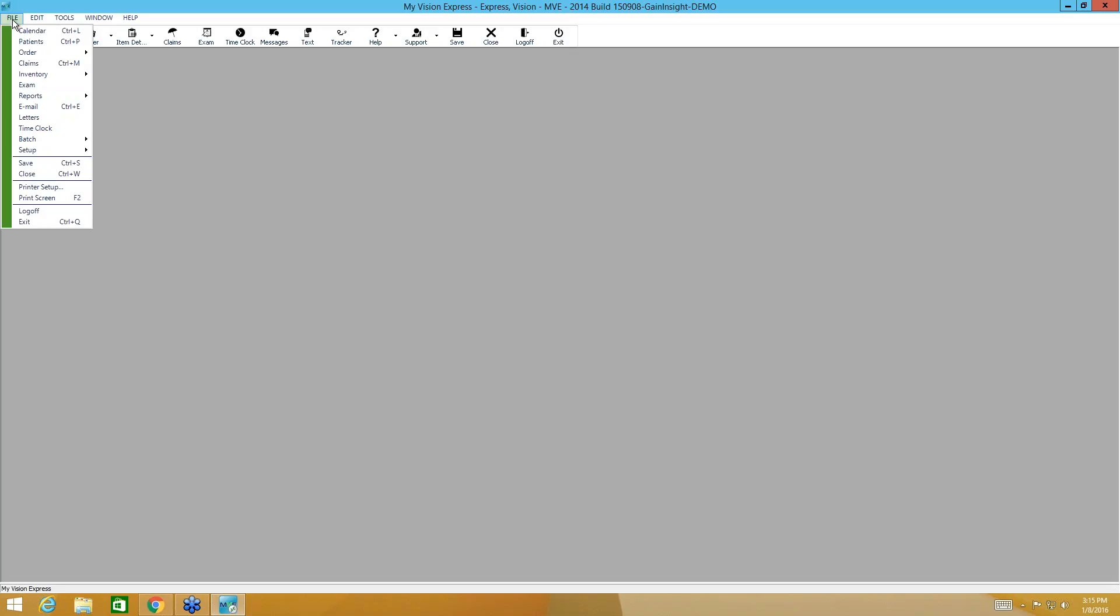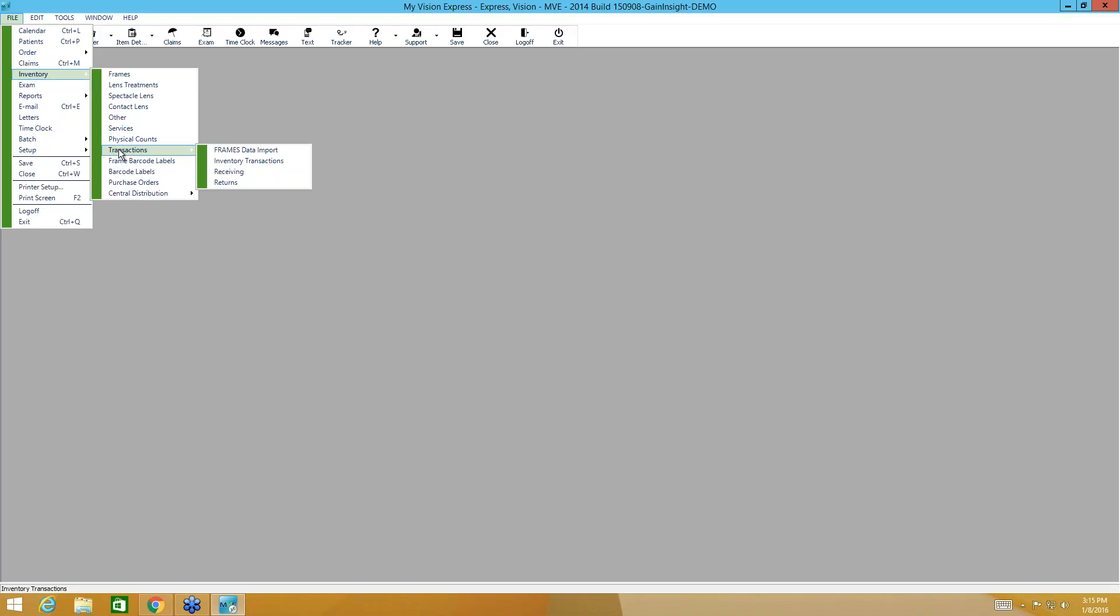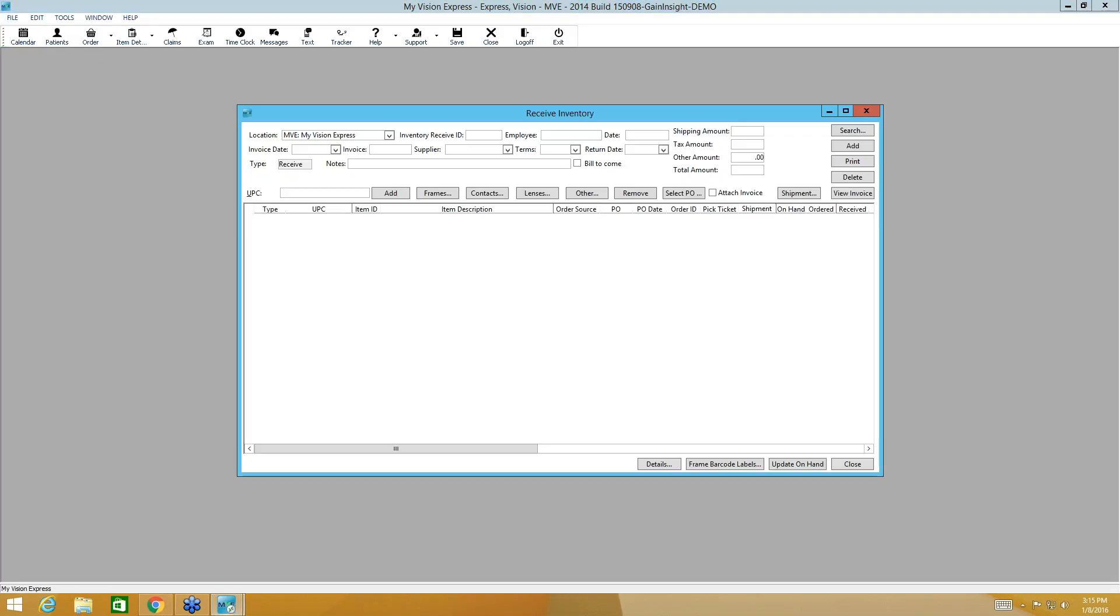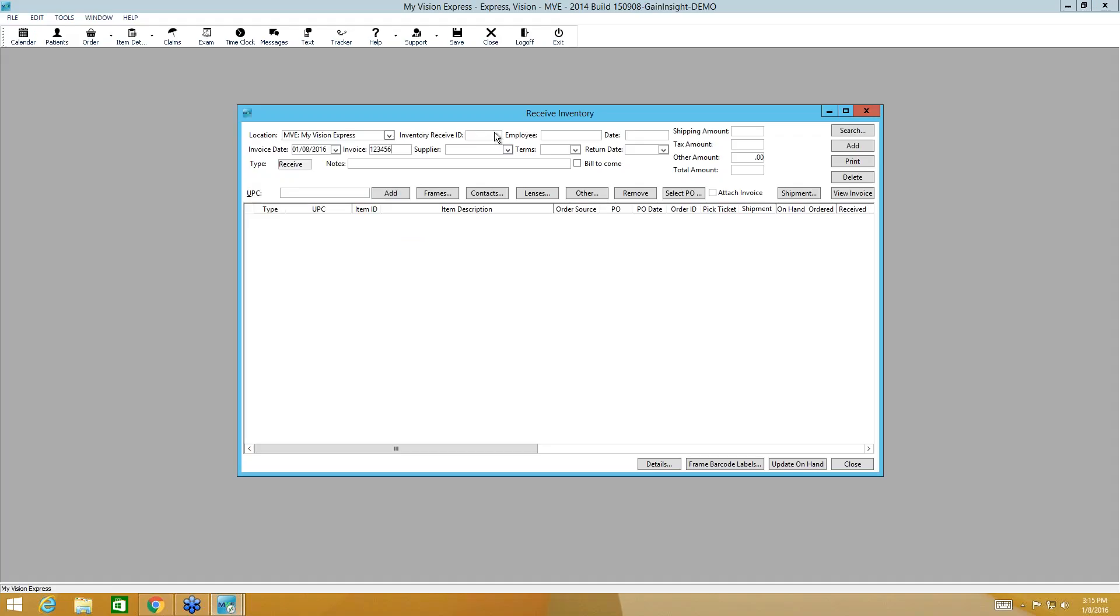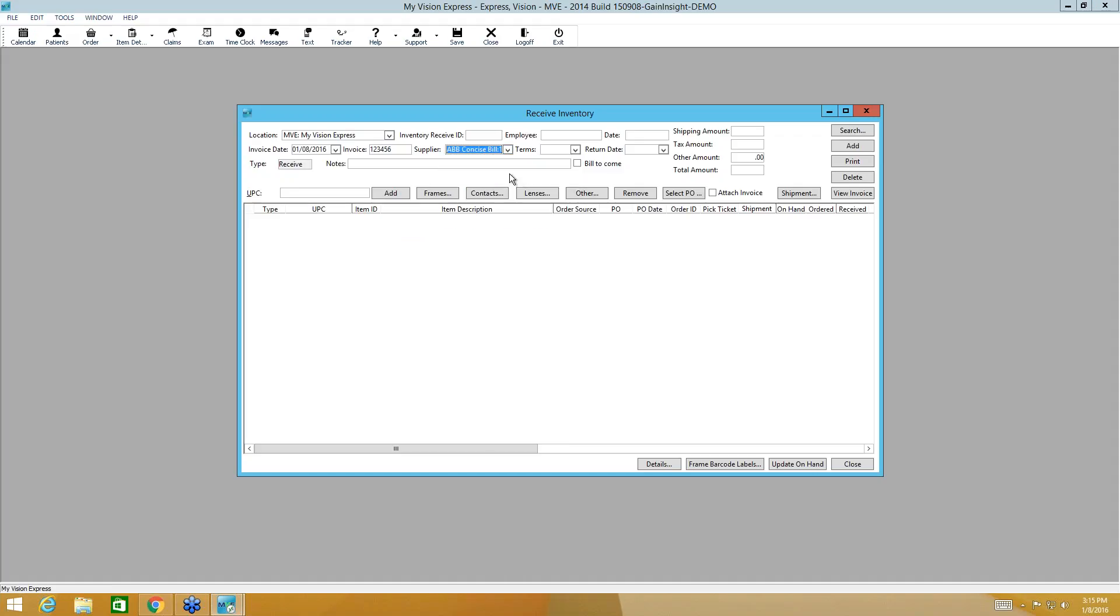So if we come here, let's say we're expecting those lenses to come in. If we go to File, Inventory, Transactions, Receiving. Alright, we're in the receiving module. The location is going to autofill. If you have an invoice date, you can enter that here. If you have an invoice number, you can enter that here. Each transaction will get an ID. You'll want to select the supplier that you're receiving from. The employee is going to autofill and so is the date. You can add shipping charges if you wish.